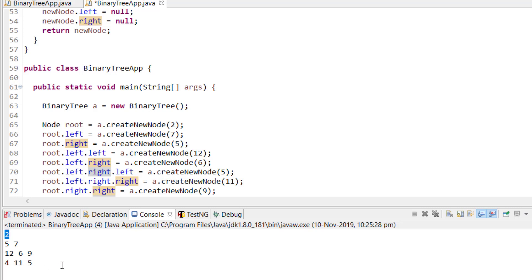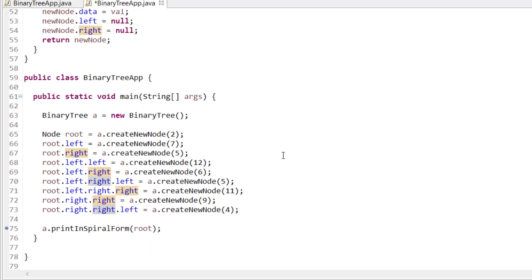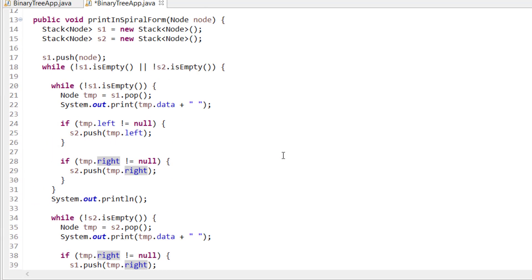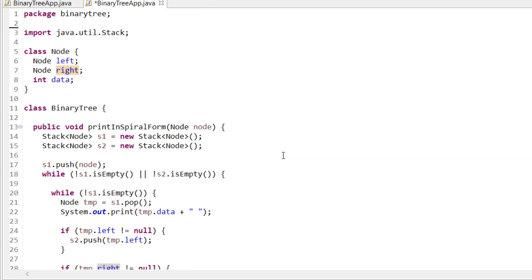If I run the program, you can see it prints the spiral form: 2, then 5 and 7, then 12, 6, 9, then 4, 11, 5. I'll also put the complete source code in the description section so you can copy and execute it at your end. If you have any doubts or know a better approach, please write in the comment section. If you liked the video, please like and subscribe the channel for more such videos. Thank you.